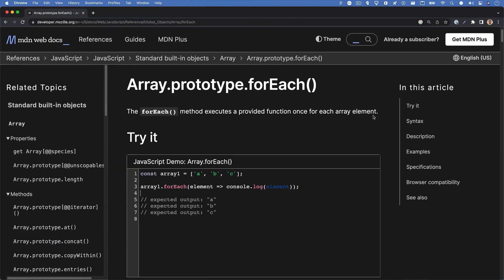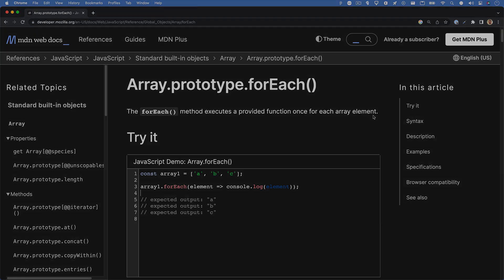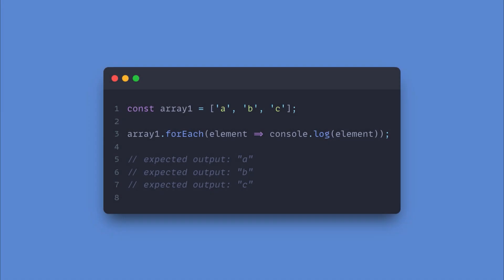Let's first get started by checking out the MDN docs for forEach. According to MDN, the forEach method executes a provided function once for each array element. Let's take a look at the example that they've provided. On line 1, a variable named array1 is created and it holds an array of strings.